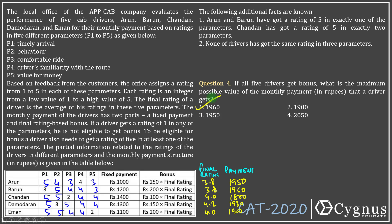That is the explanation of the entire set based on the AbCab company, 5 drivers, and 5 parameters. Thank you.